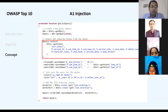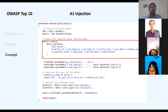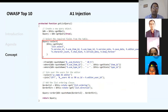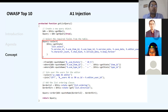Sometimes when visiting a website, a database error appears that reveals the database name, table names, fields, and security implementation details. A good developer must ensure such errors never appear publicly.